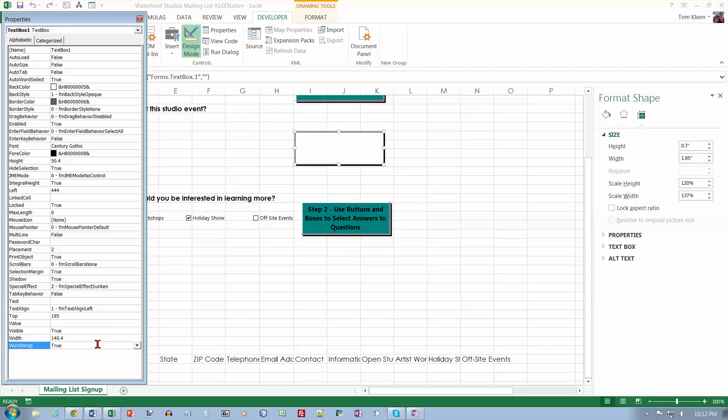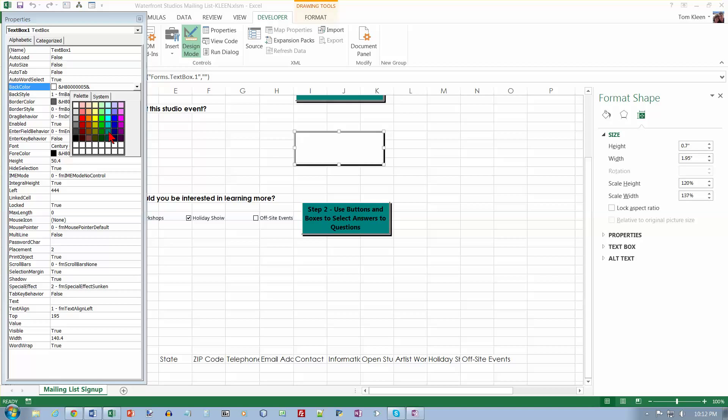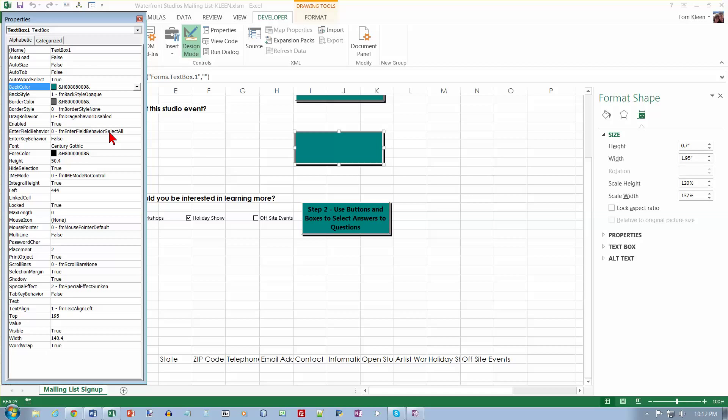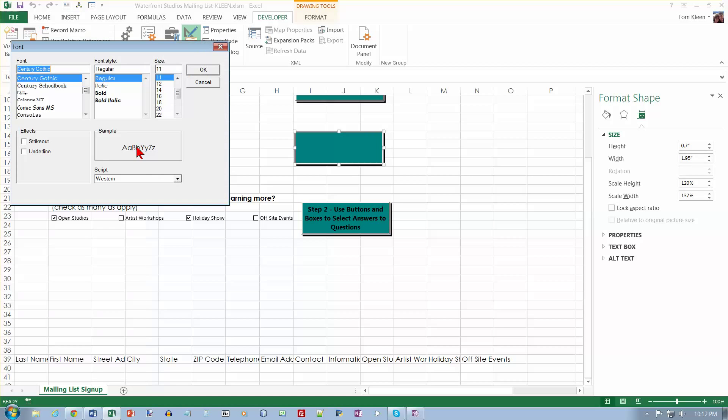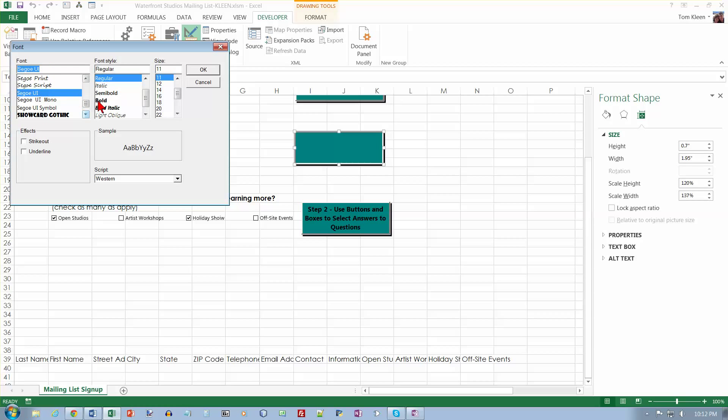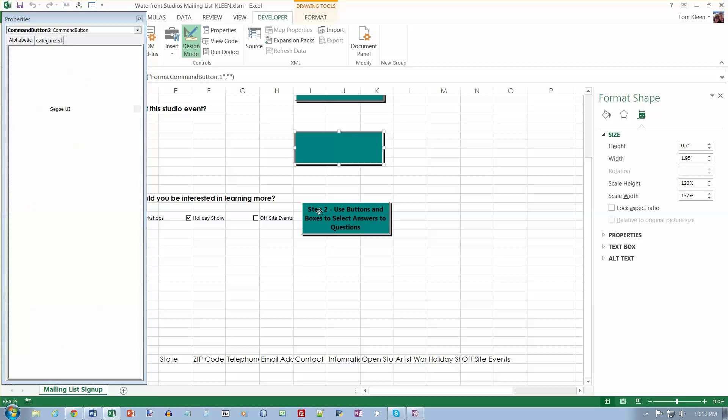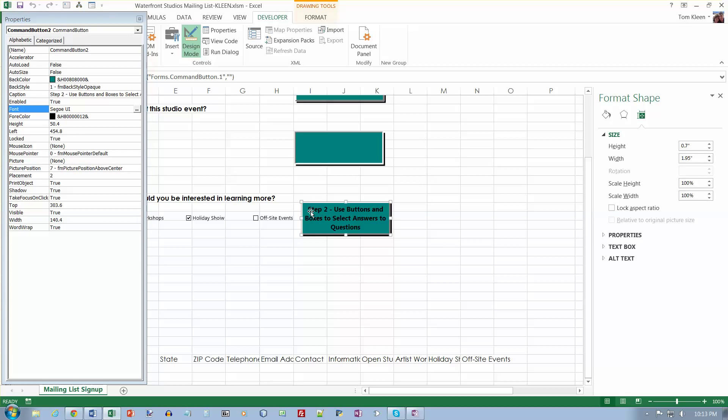And the back color should be this one. And the font here should be Segoe UI Bold. And I forgot what we did for a font size. We did a font size of 10. So click on OK. And this one is the one that's supposed to, let me see. I can't right click on this and go to properties.